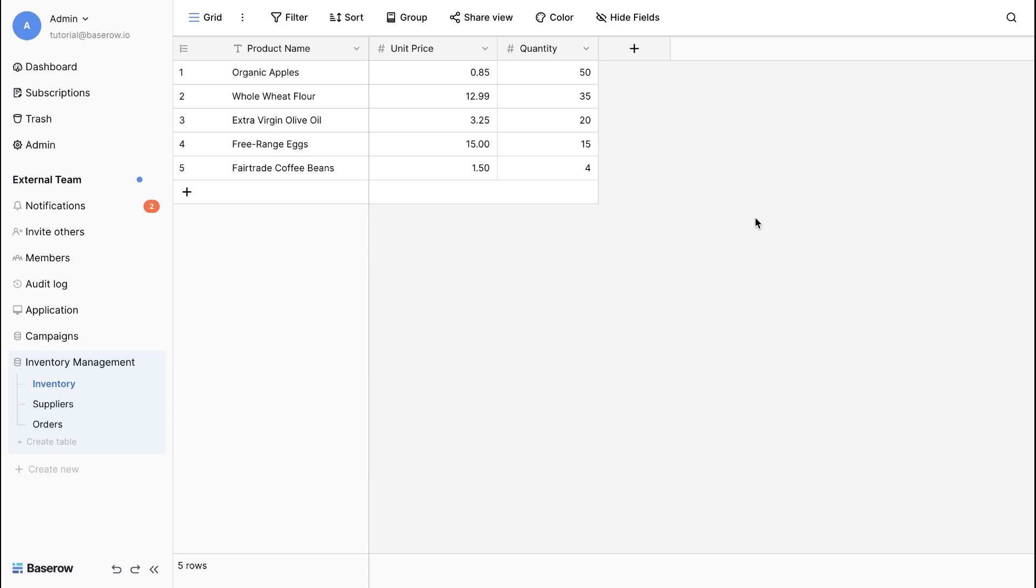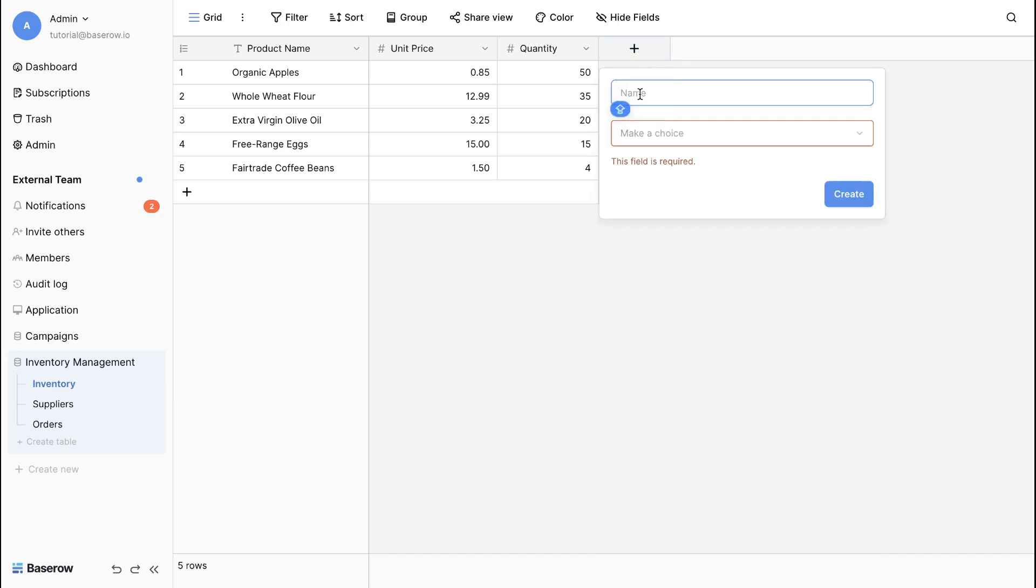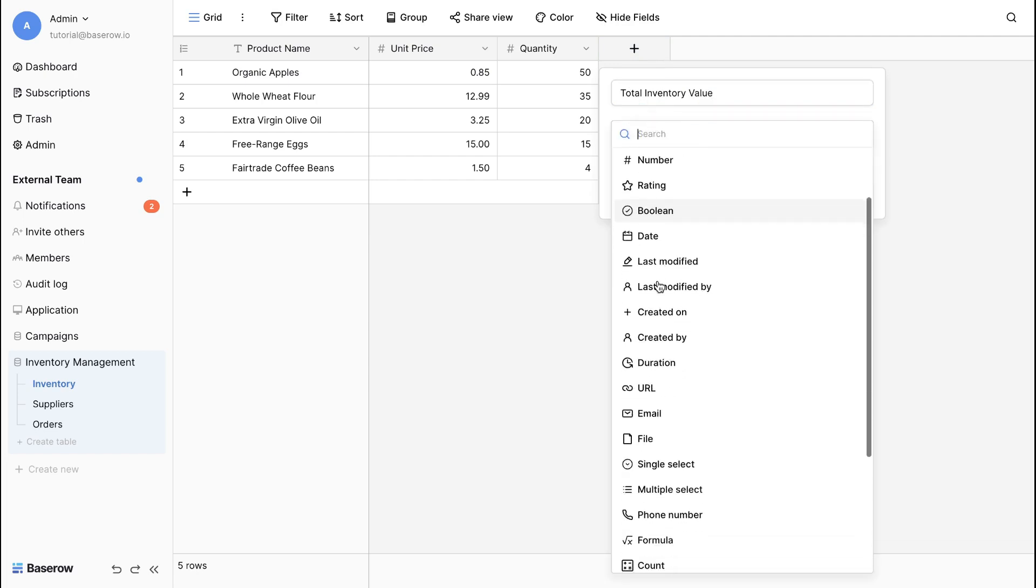Beijo offers a variety of computed fields to tackle different needs. Let's see these fields in action while we manage inventory in these tables. Create a new field in the inventory table called Total Inventory Value and choose formula as the field type.